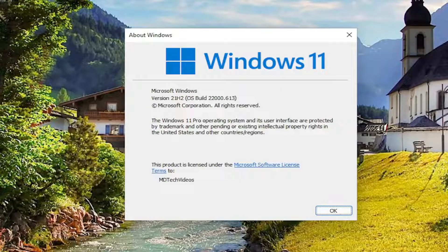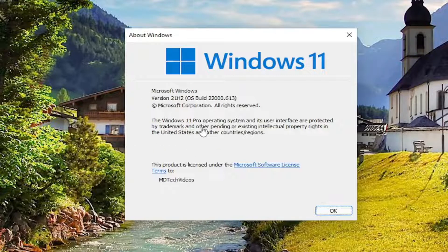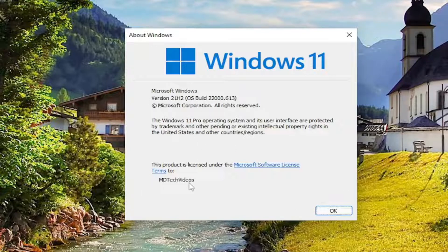You can pretty much end the tutorial right there if it says Home after Windows 10 or Windows 11. If it says Home Edition, do not proceed further. You're going to have to go ahead and actually get that.